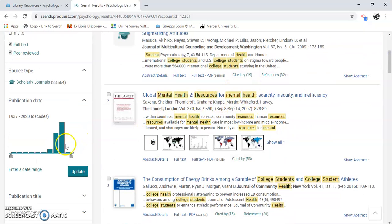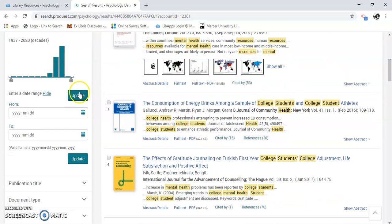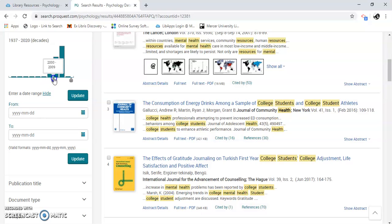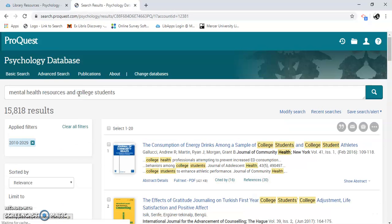We can change the publication date to limit results — I can enter in a date range, or I could just use the slide bar, sliding it all the way up. Then I'm going to click update, and it knocked the results down some more.